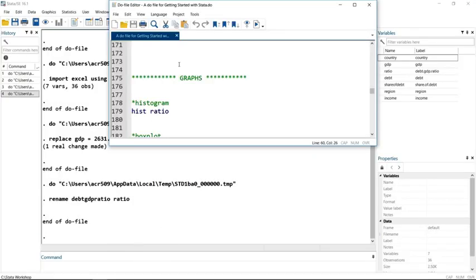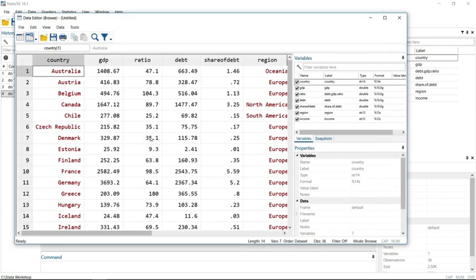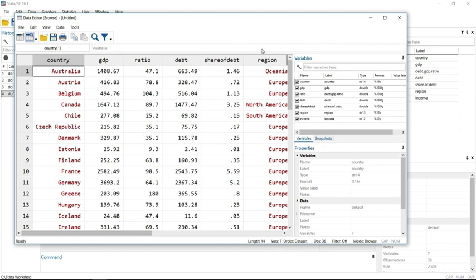Let's go to Stata. The data set that I'm using is the same one that I've used in the previous two videos. If we just take a look at it, the variable that I'm going to make a histogram of is this ratio variable, so let's say we wanted to check the normality because we're putting it into a regression or something.